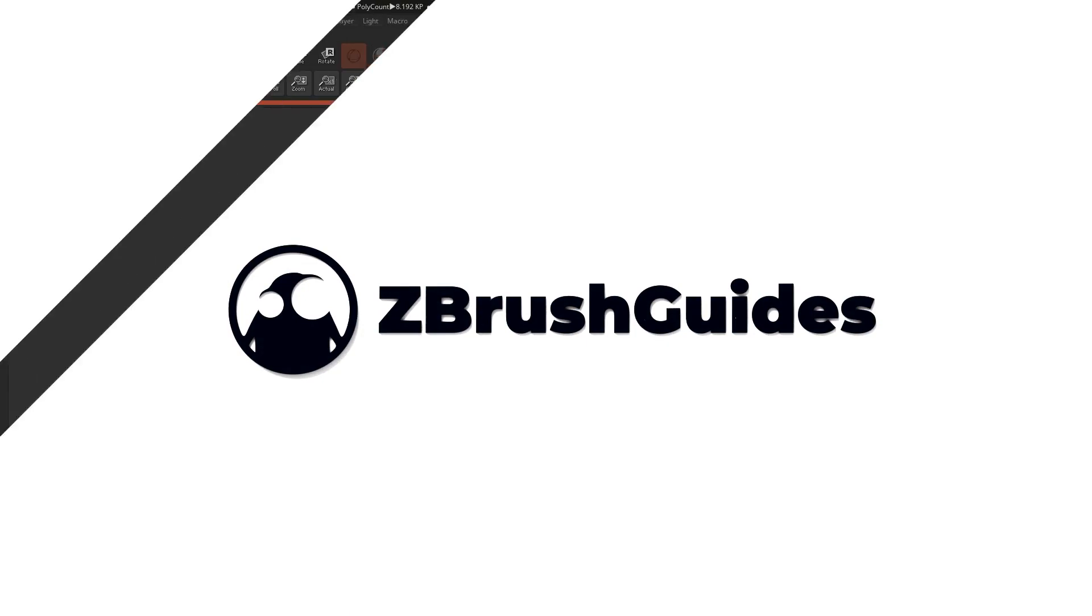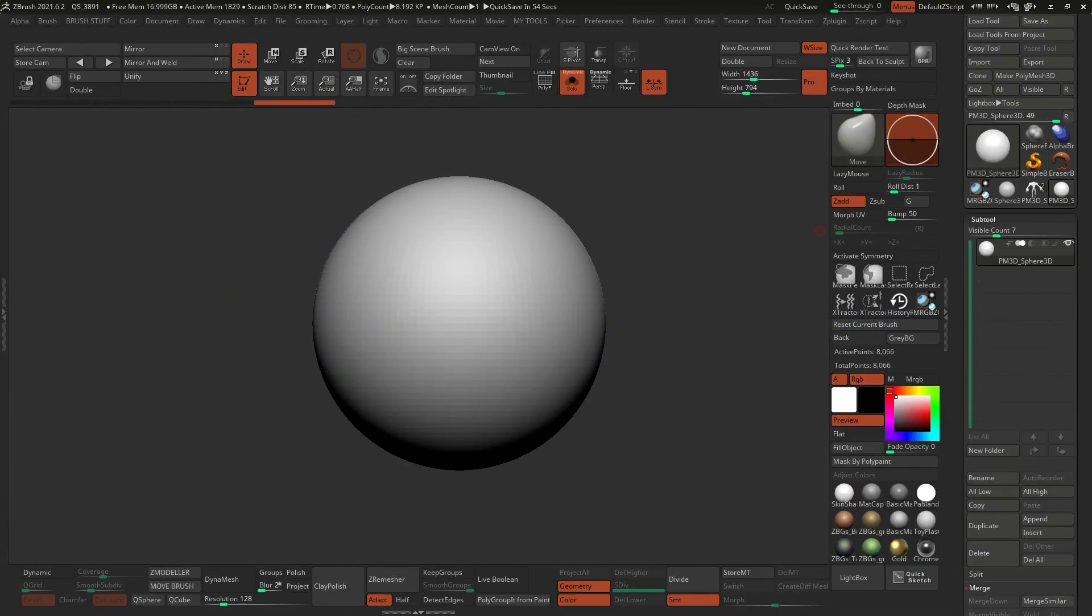Hey, what's up guys? Pablo Muñoz here from ZBrushGuides.com and welcome to another video of this mini-series on my favorite features of ZBrush 2021.6.2.